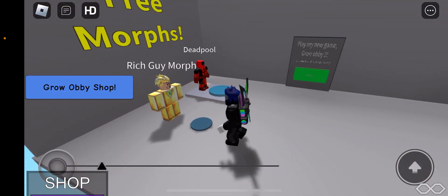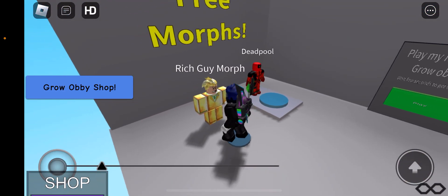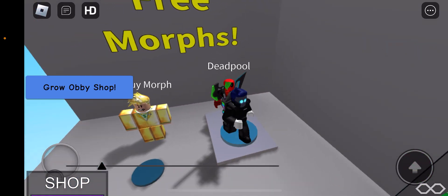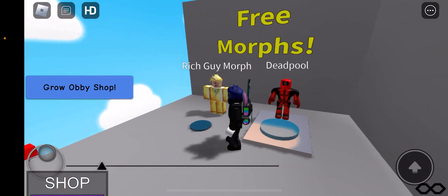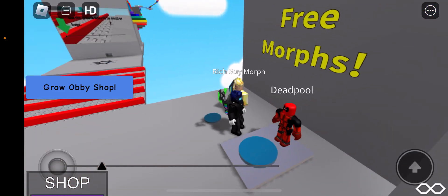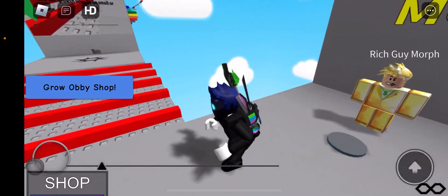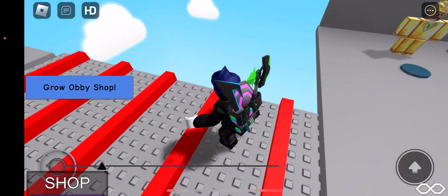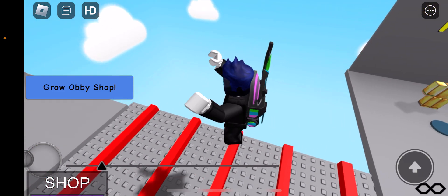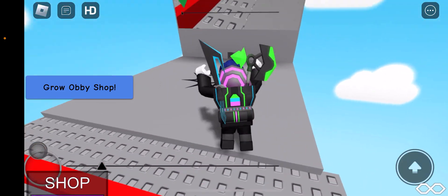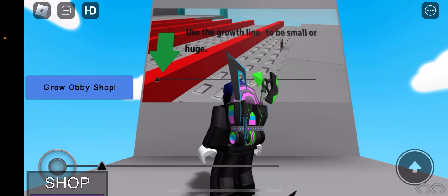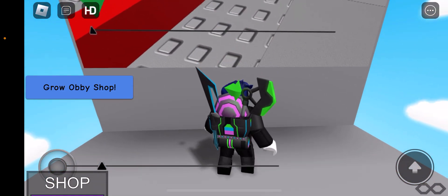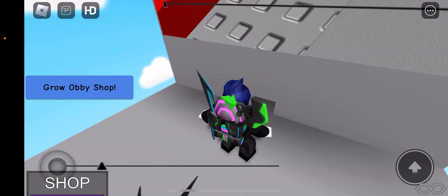Rich guy. I morph. Yeah, three morphs. What the heck? Why can't I morph into them? Well, let me just get on to this then. Use the growth line to be small or huge.